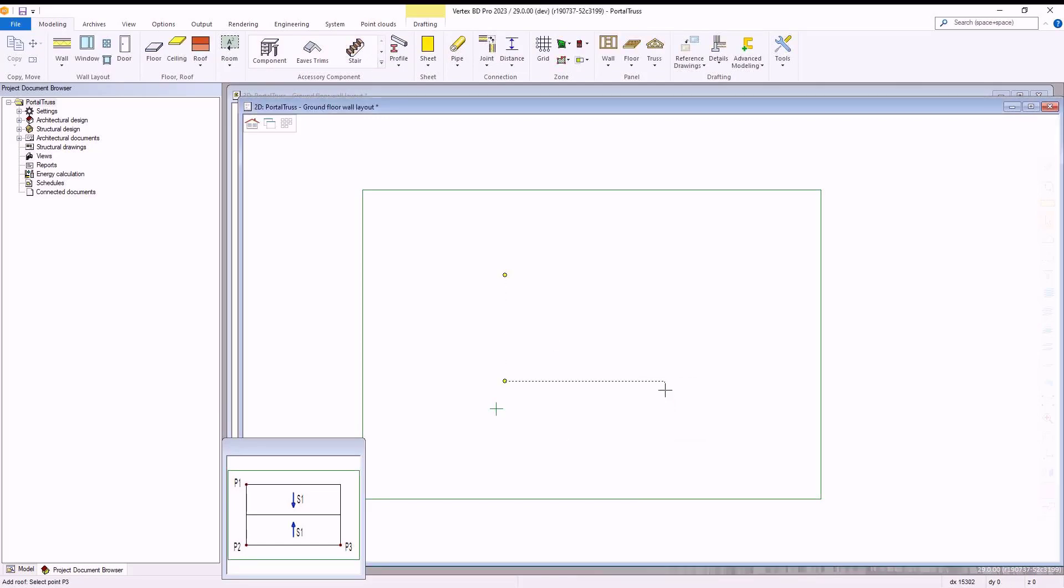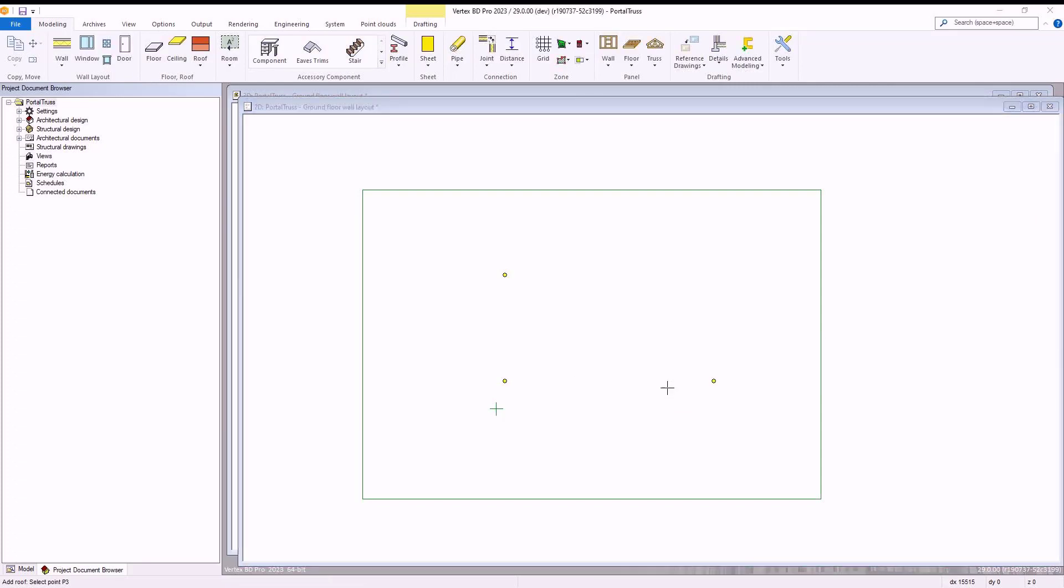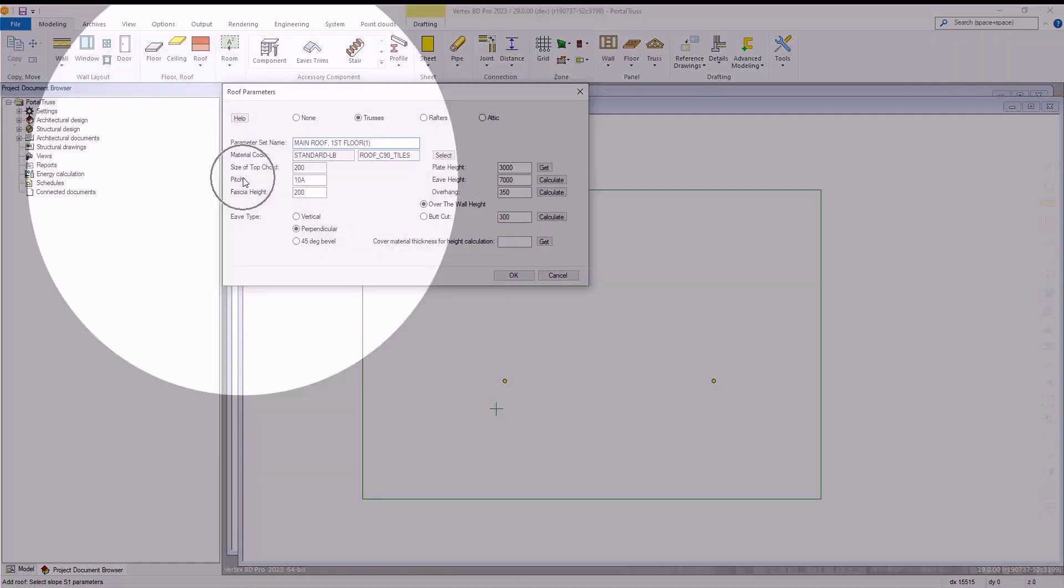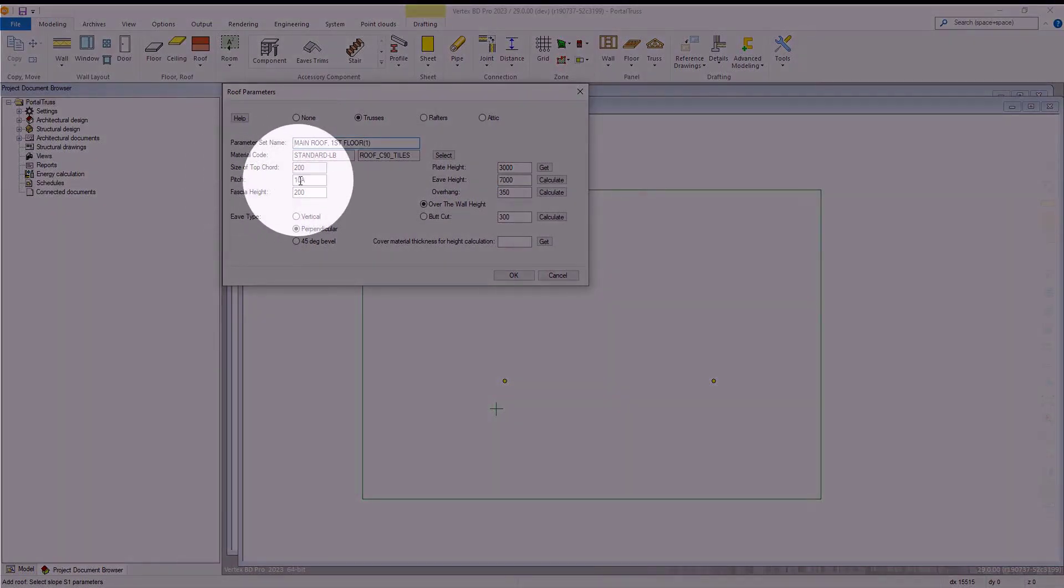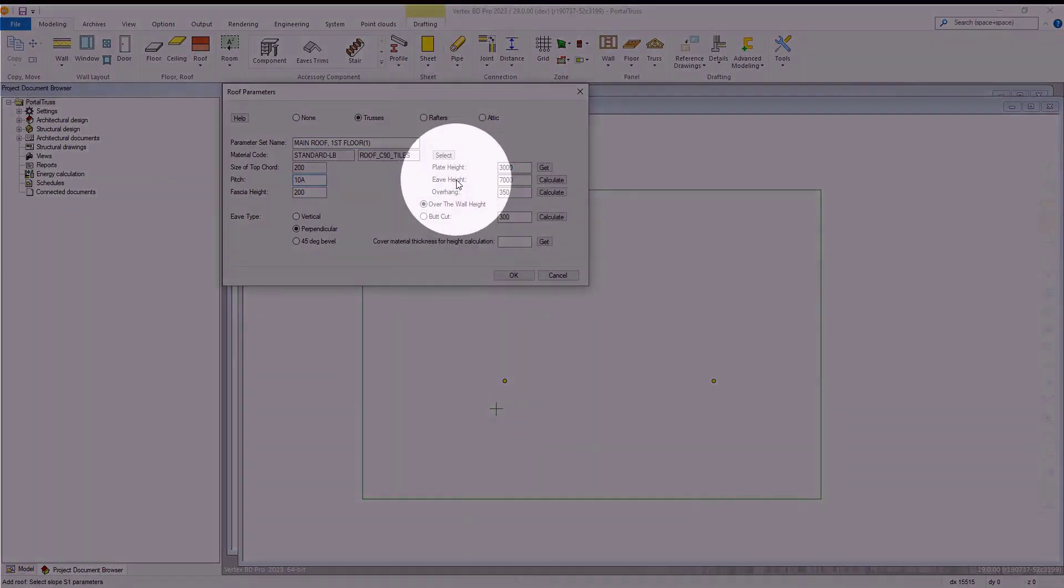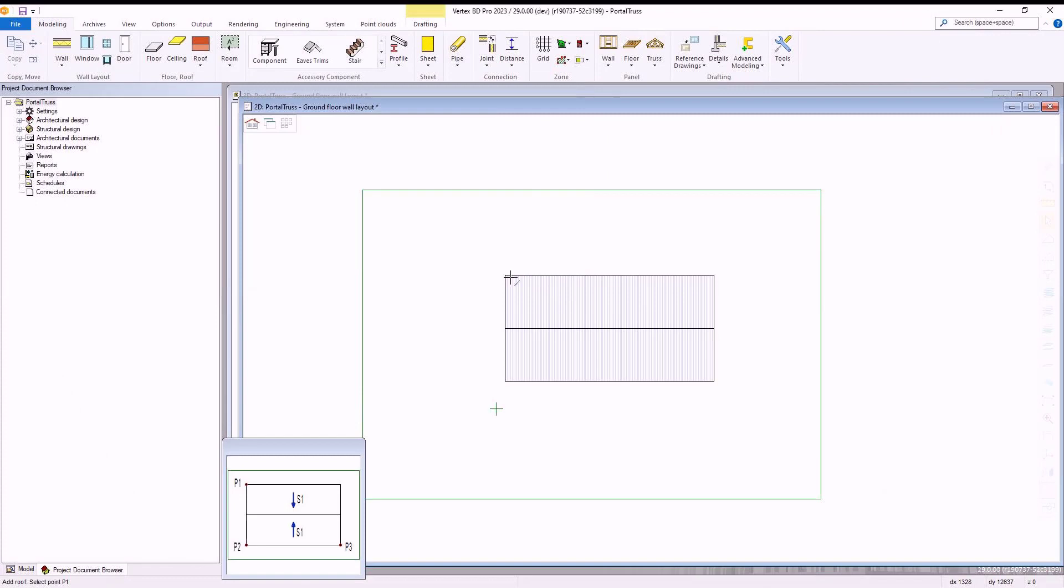Next, the roof parameters window will be displayed. Within here we make sure our pitch is set to 10A and our eave height is set to 7000. Once we are happy with our selections we hit enter to confirm and our gable roof is set within the modelling window.